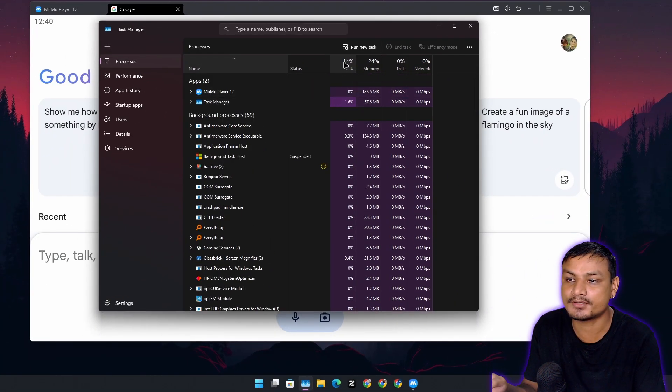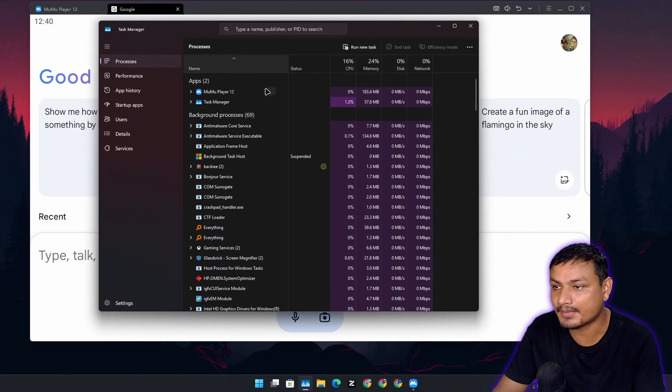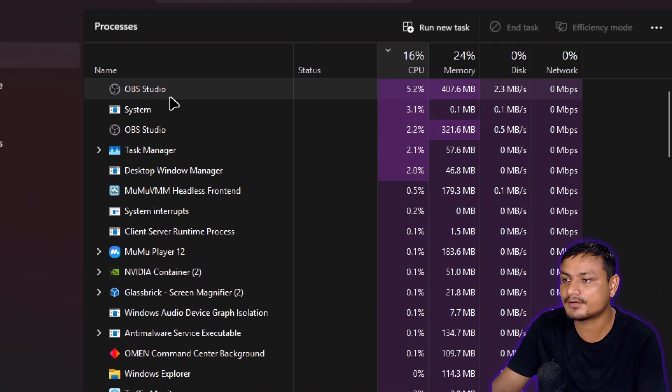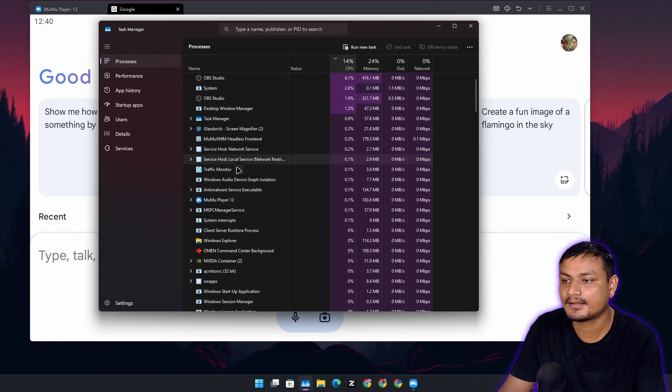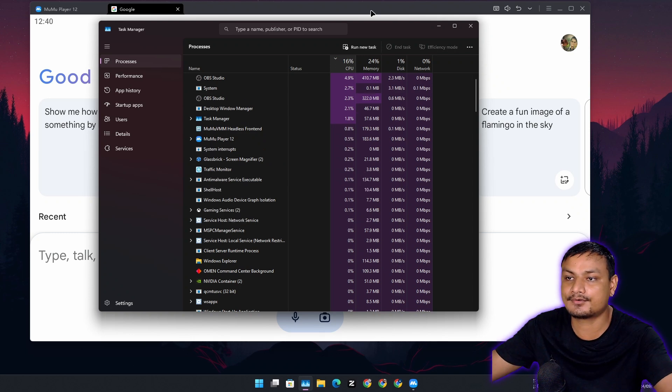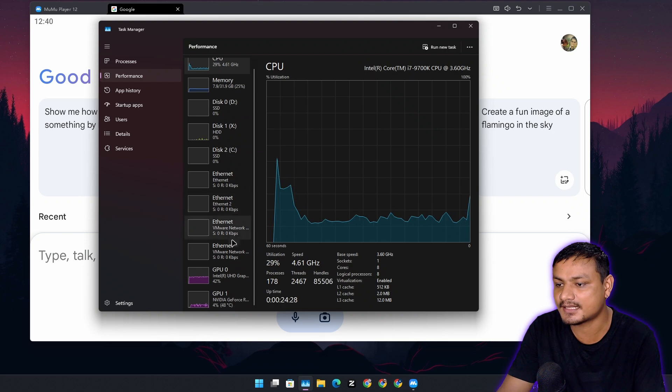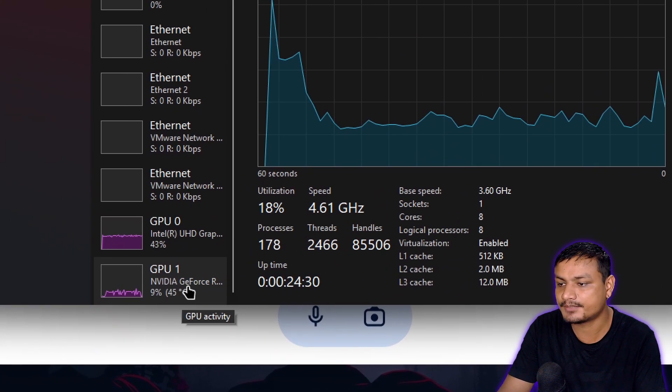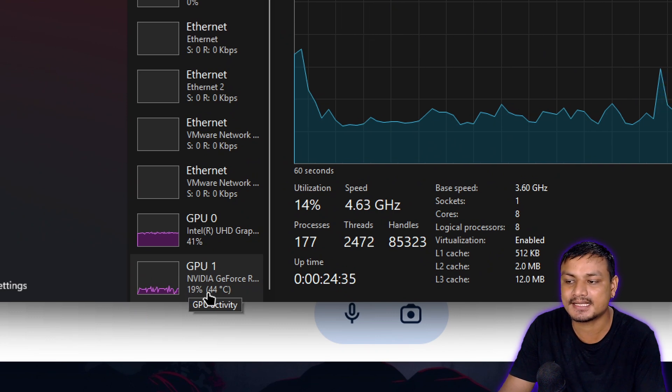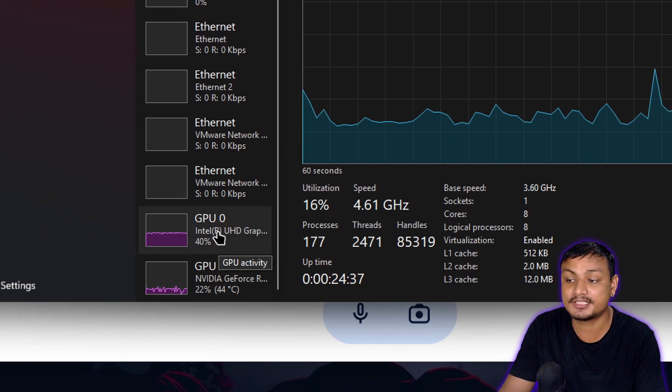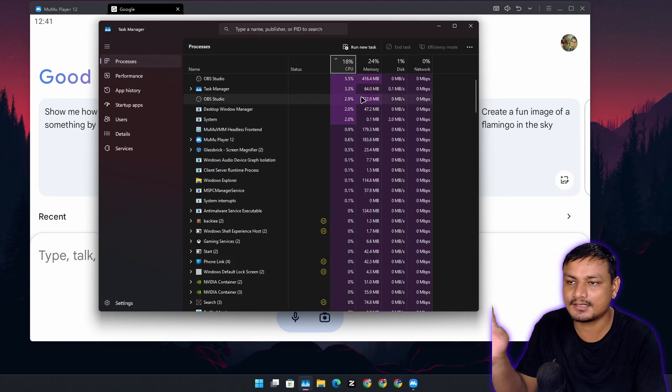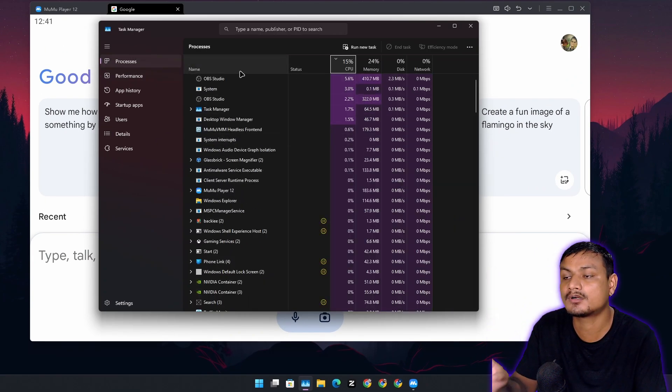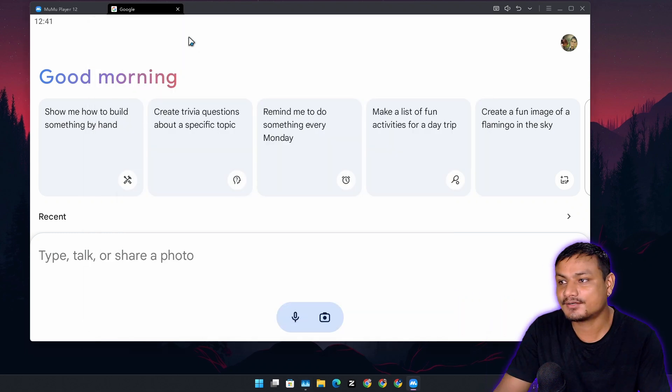You can see CPU usage 14 percent. That's because I'm actually using some other apps to record this video. OBS is the one which is using most of my CPU. This simulator is really lightweight for my system. Even if we go into performance and GPU, you can see GPU usage is also not that much, 18 percent.